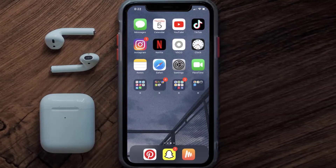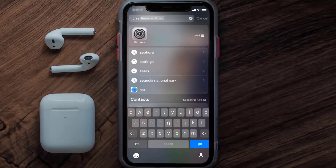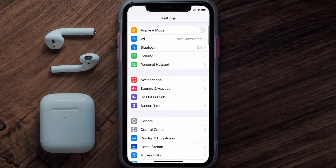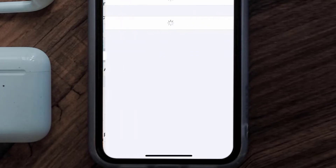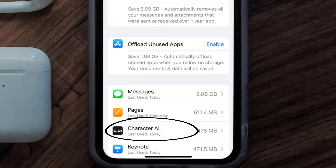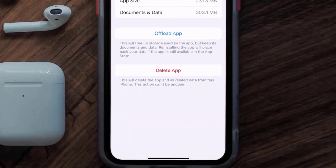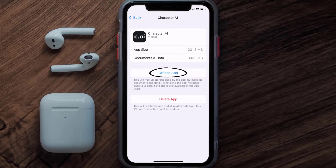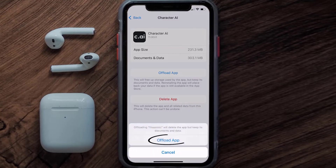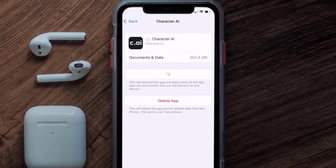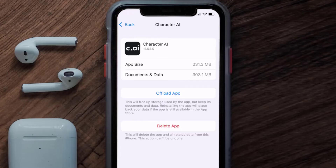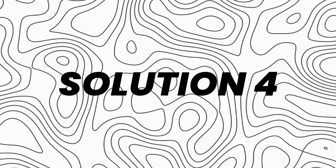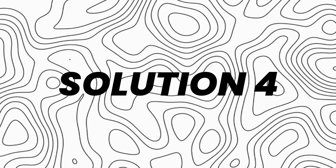If you still encounter the issue, you need to clear the app cache. Go to your device Settings, scroll down to General, and tap on it. Then tap on iPhone Storage and search for the Character AI app. Tap on it, then tap on Offload App and confirm. It'll take a moment to process, and then a Reinstall button will appear — tap on it to reinstall the app.